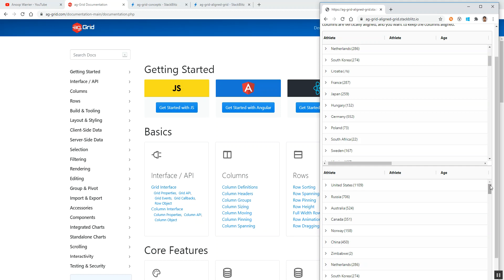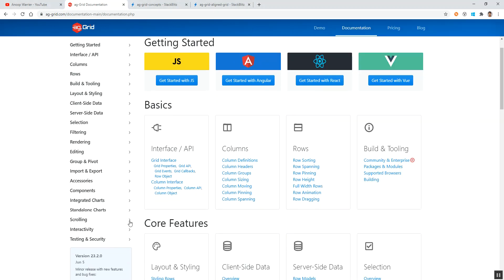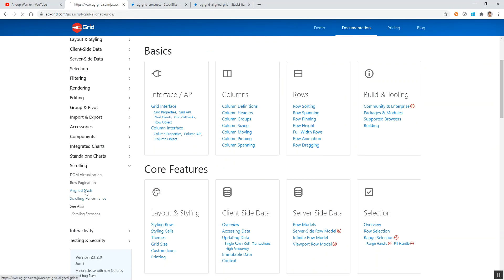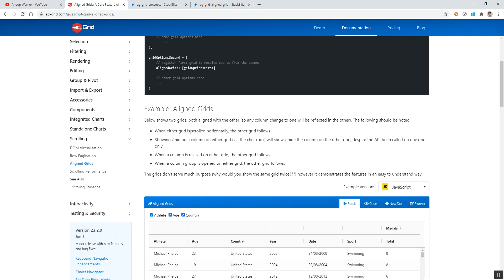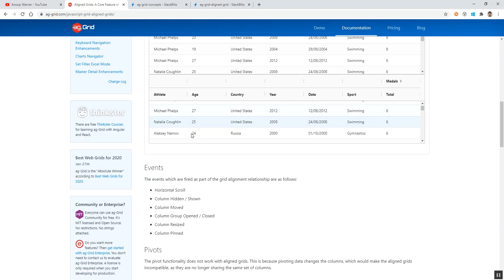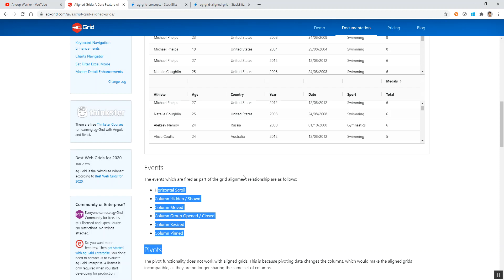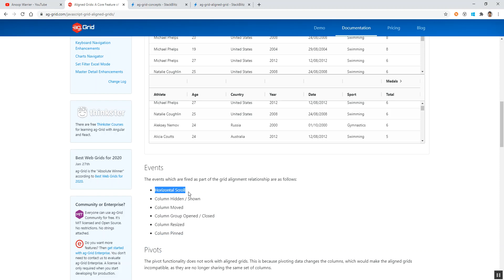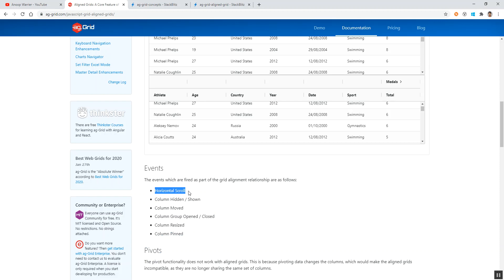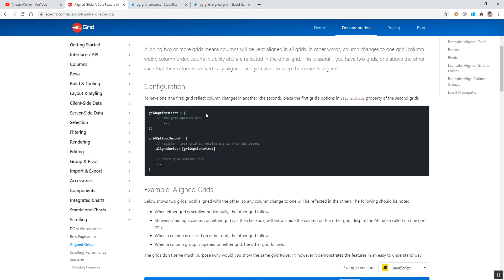To achieve that, the align grid which we have by default in AG Grid doesn't support vertical scroll sync. If you see the documentation, it supports horizontal scroll, column hiding, moving a column, resizing a column, and pinned columns - these will be in sync for both data tables. But vertical scroll synchronization is not part of the align grids configuration.